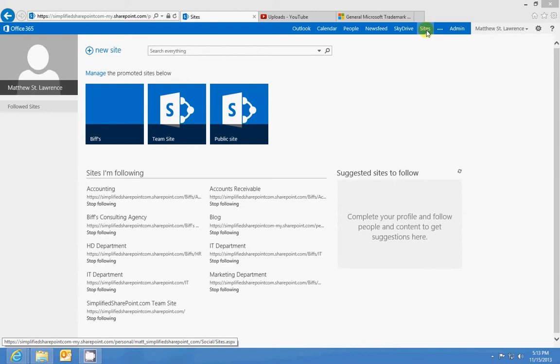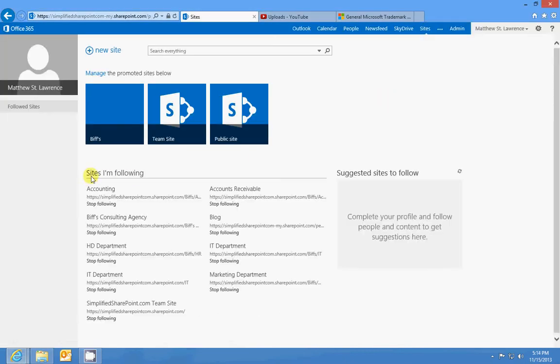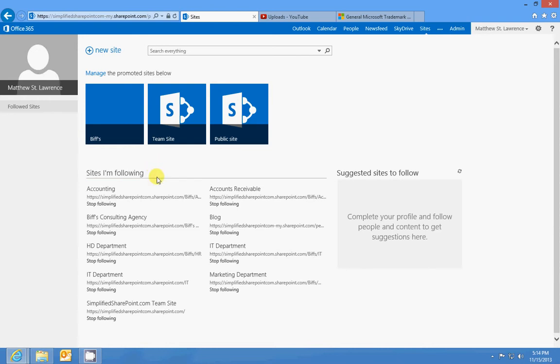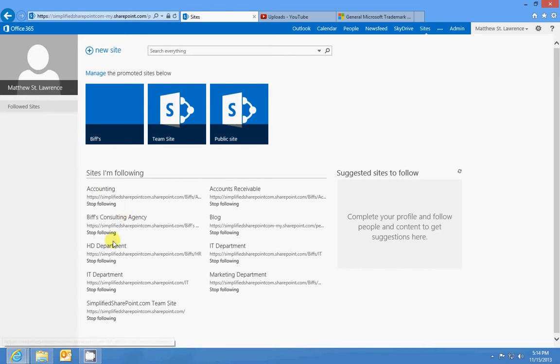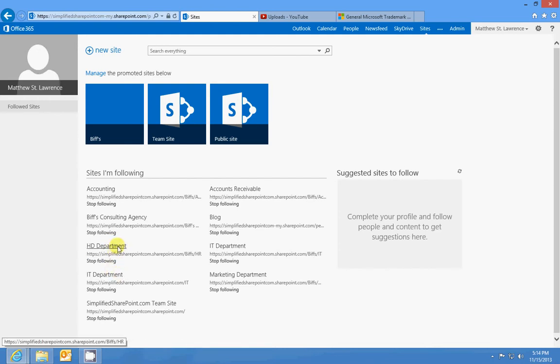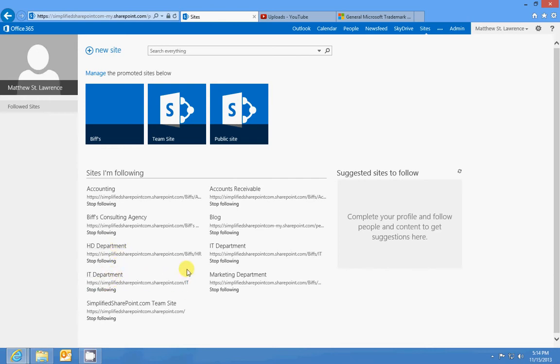in the layout lesson, the sites tab is like a bookmark page that shows you all the sites you're following. You can see here that I'm following Accounting, I'm following Biff's Consulting Agency (it's a top-level site), I've got my HR department, I've got my IT department I'm following on my regular Simplified SharePoint. Any site you follow will show up in this list.